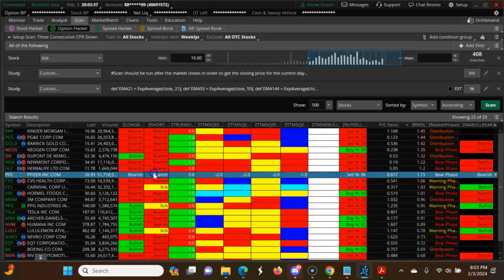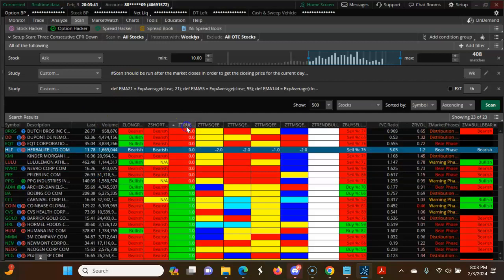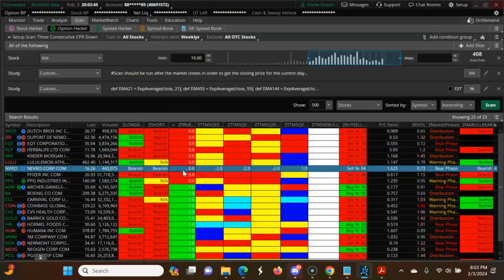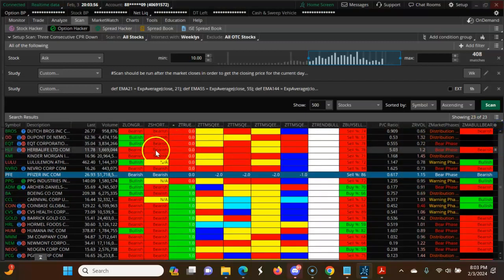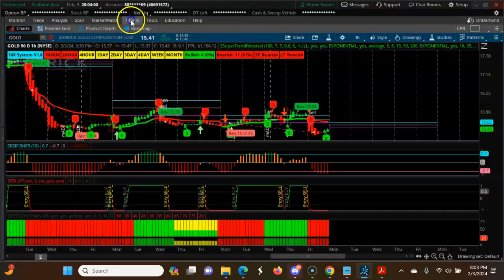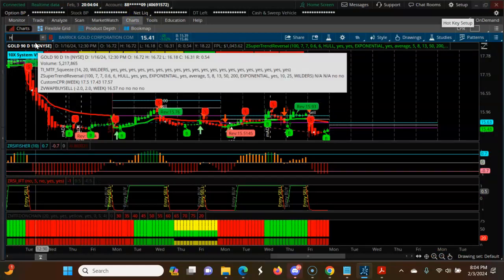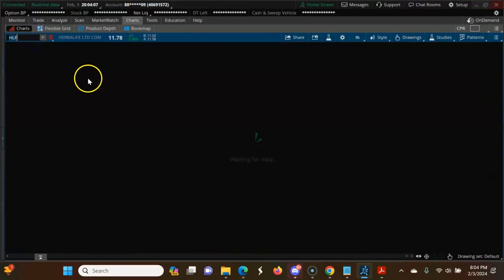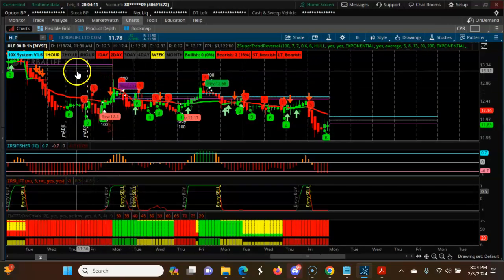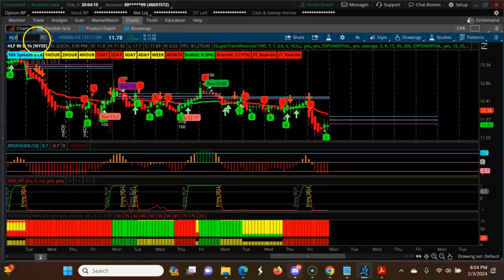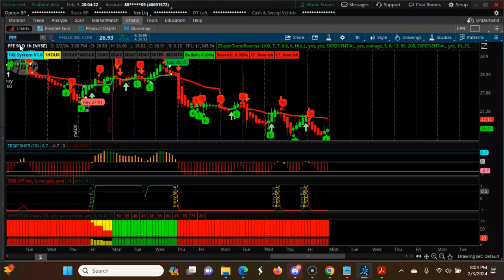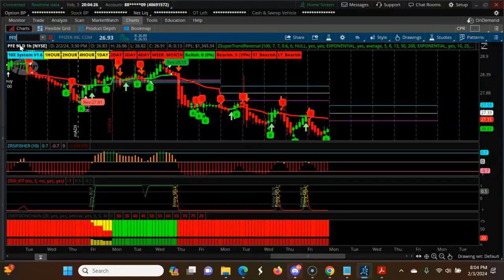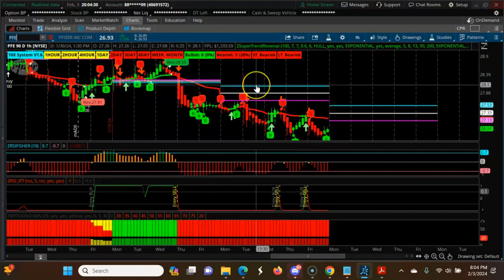Now looking at HLF, PFE, and CVS. For HLF and PFE — 3CPR down, sell signal here, sell signal here. PFE is down long-term bearish. Everything is going down. These are the stocks you want to play.